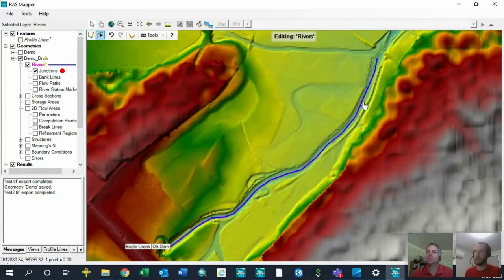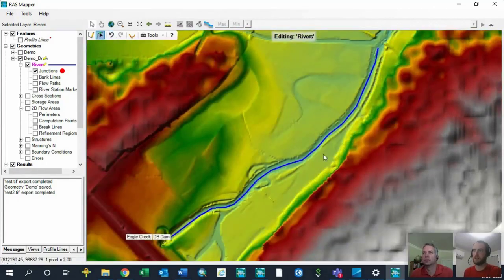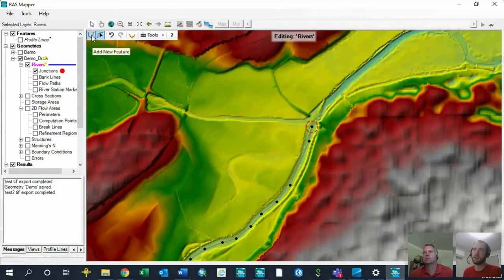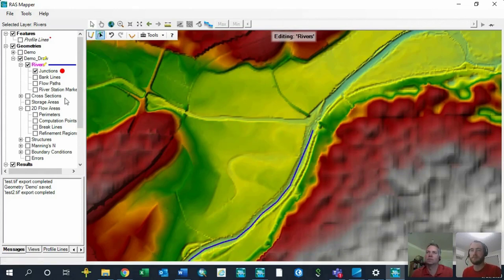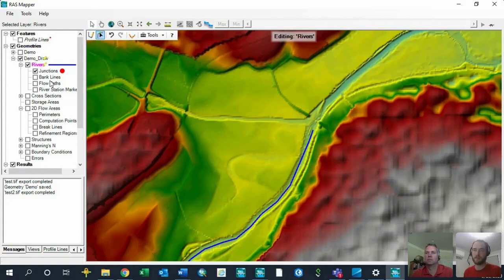If you accidentally double-clicked and the river reach is shorter than you want, you can always click the edit feature button, double-click on the line, and add or move any of the vertices. You can also re-click 'add new feature' while the line is selected and draw from the end of your existing line, extending it — which is a really nice feature.